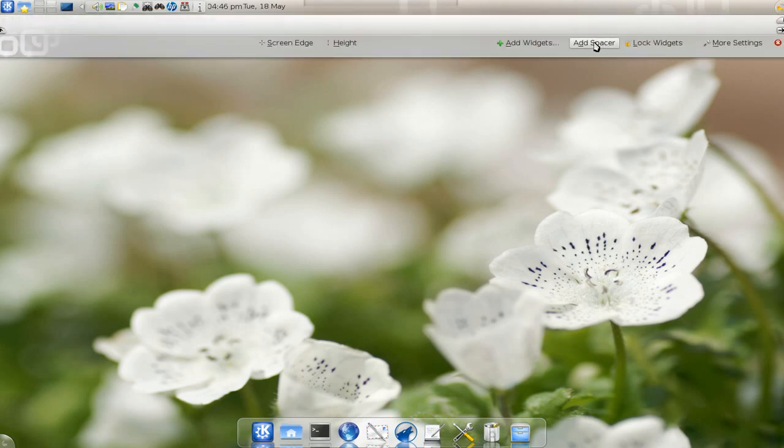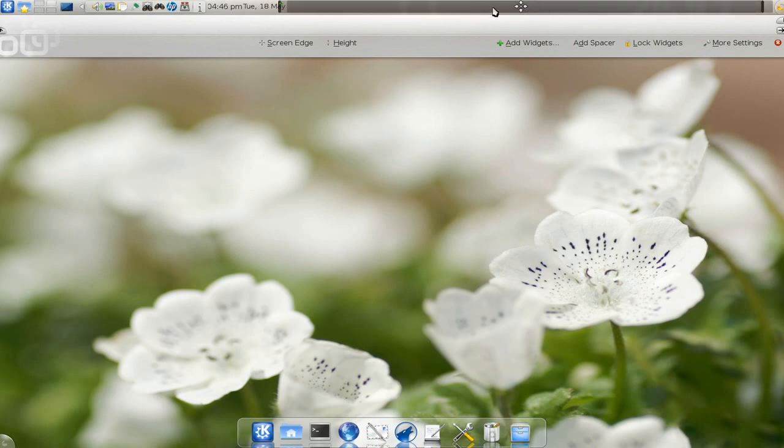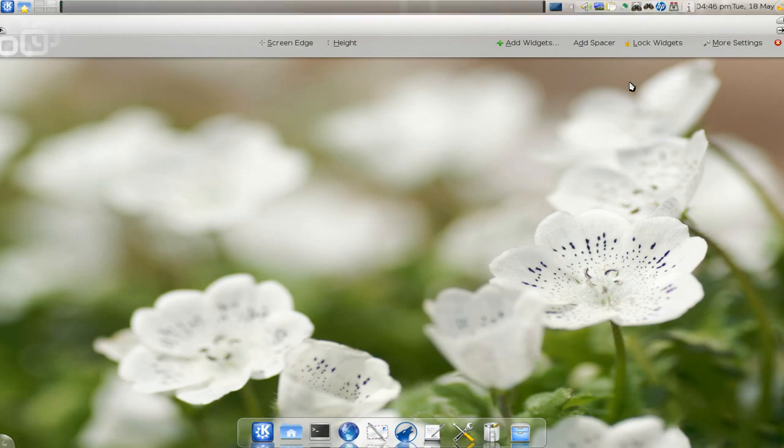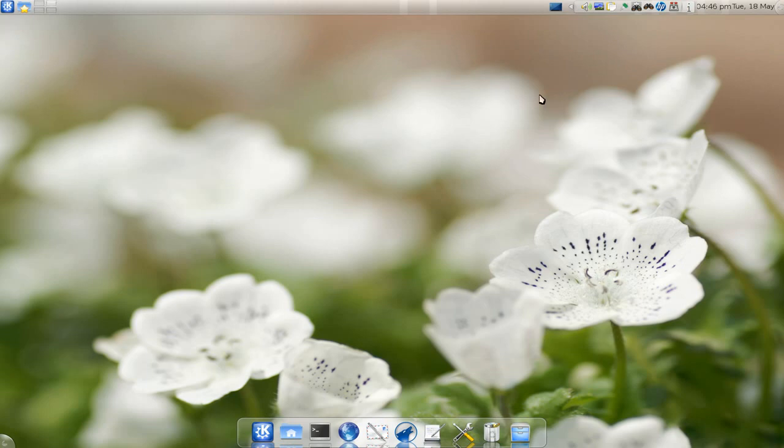What you want to do is add a spacer so it looks good again. Adding a spacer will fill in the gaps. That's what I recommend doing.